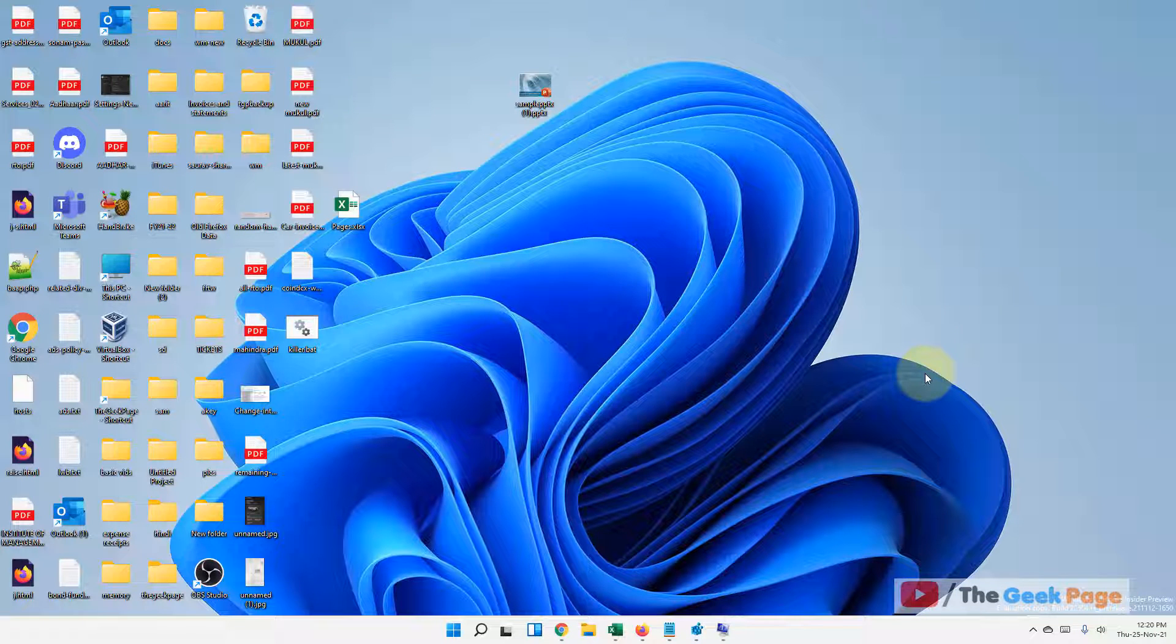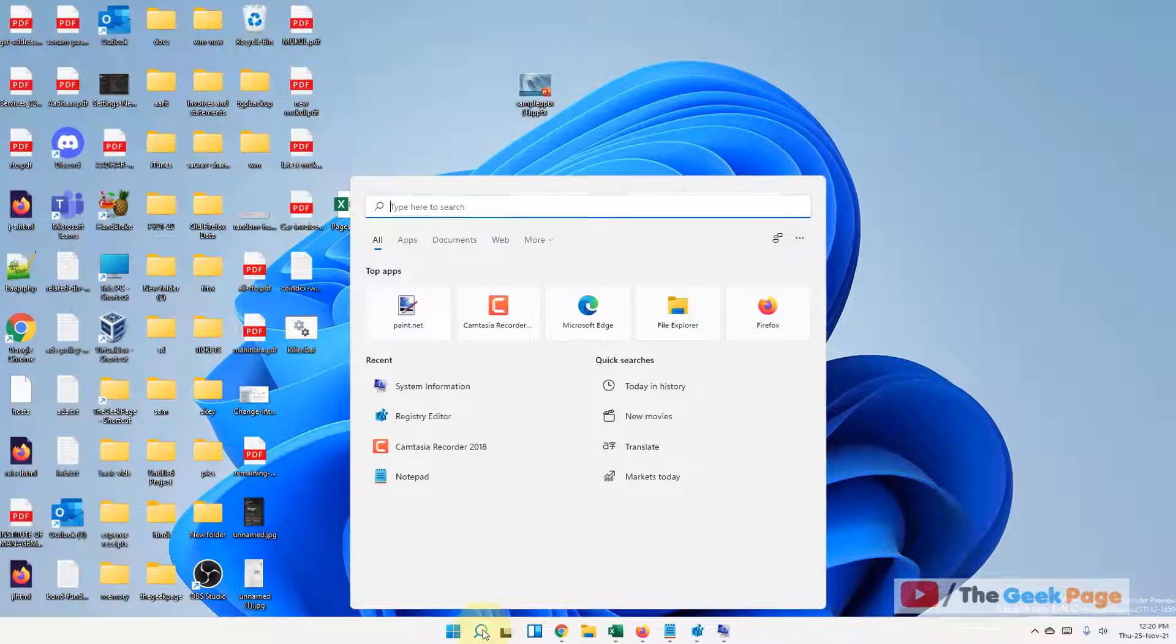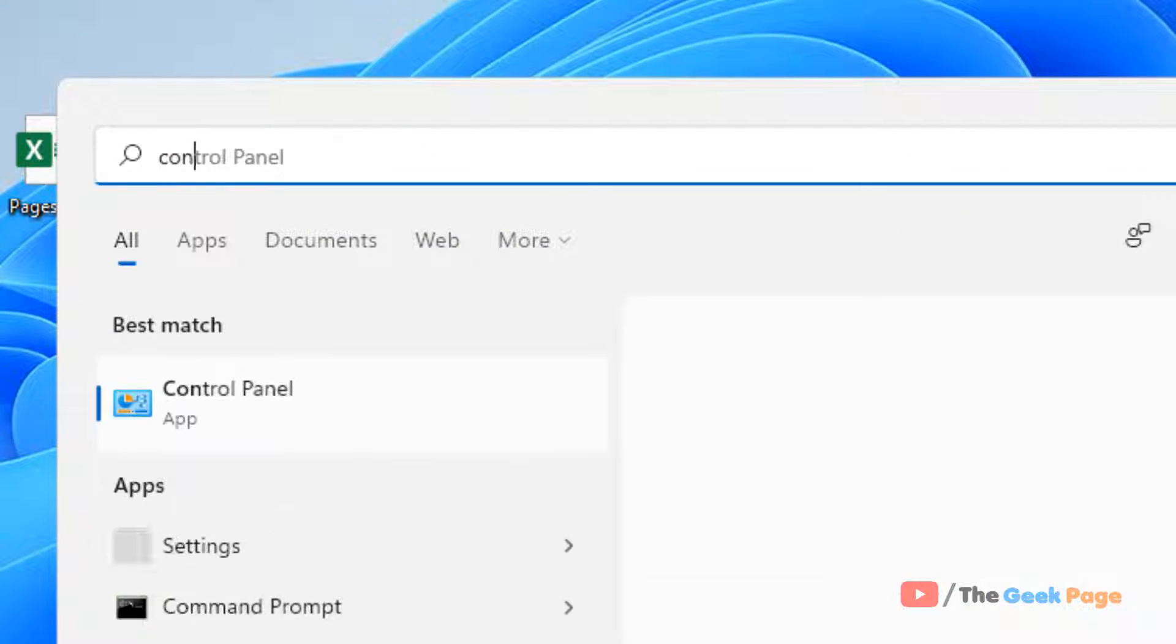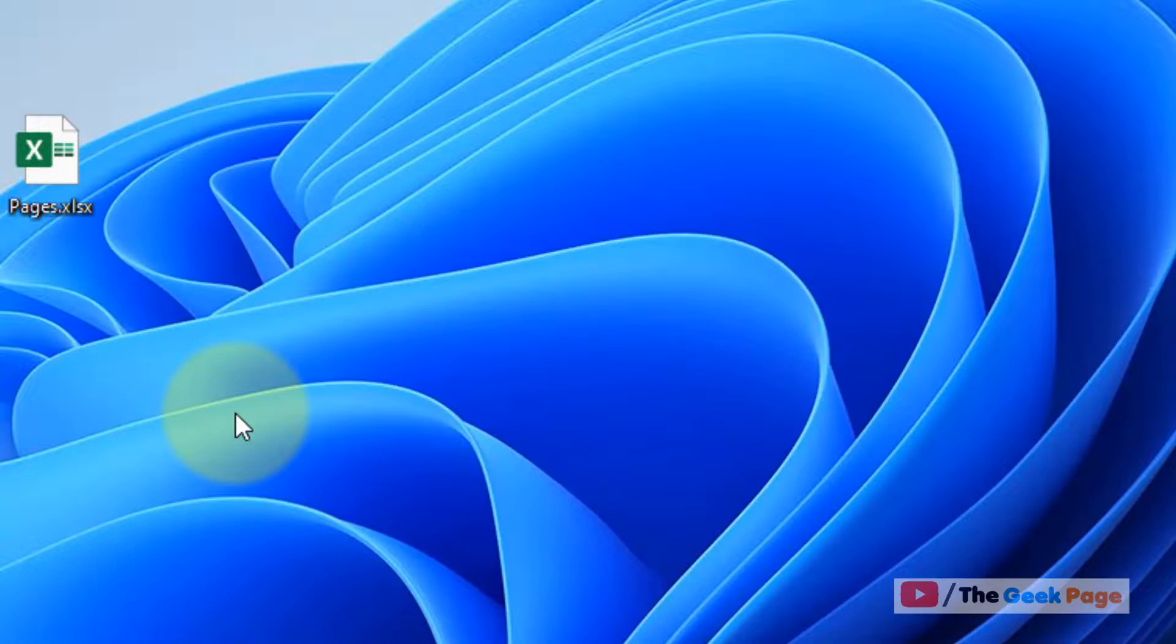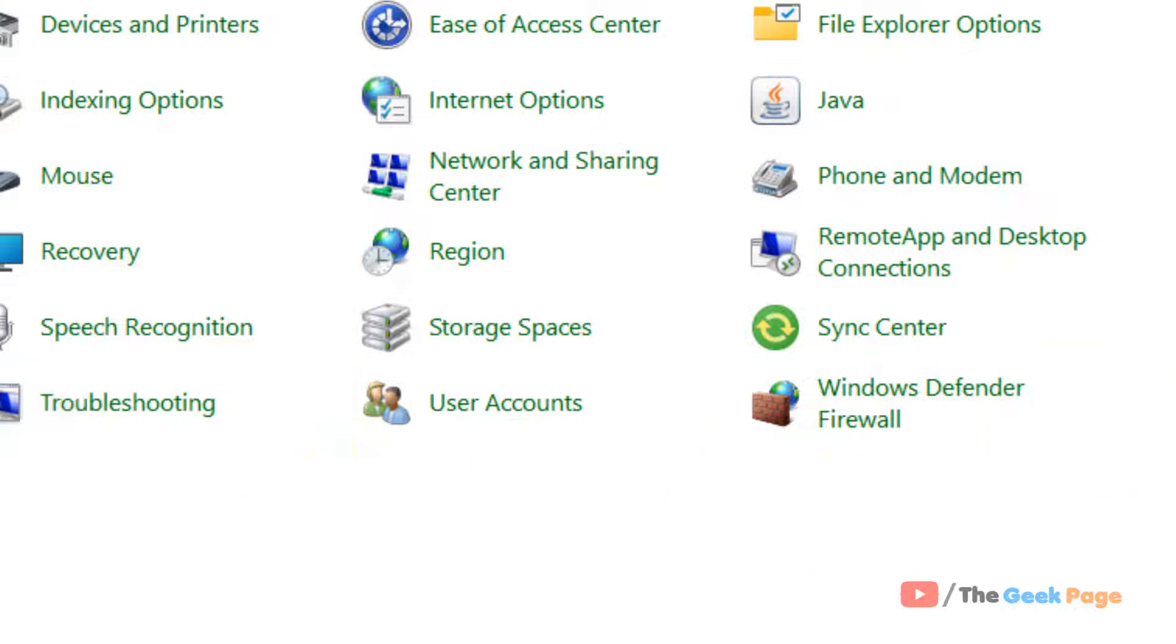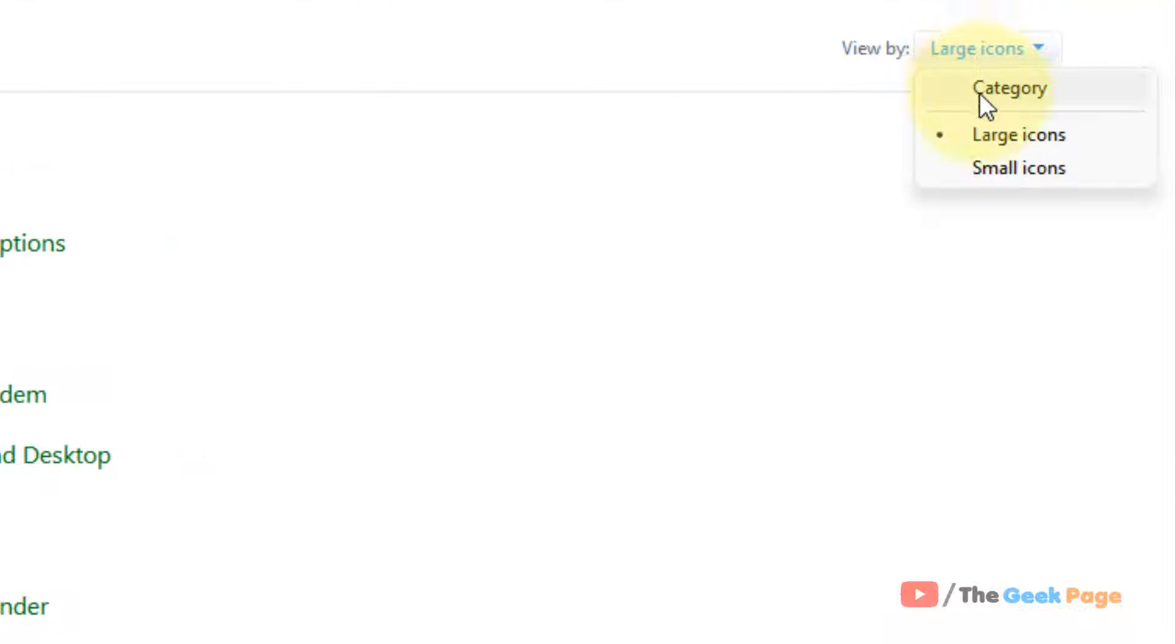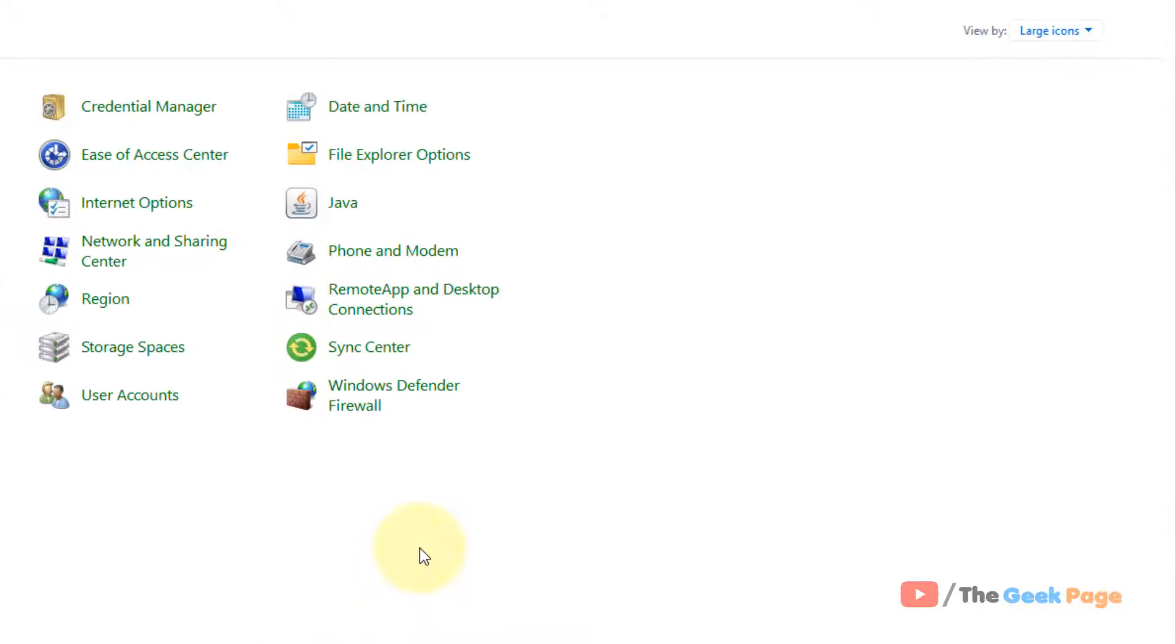Now click on Control Panel. Just click on View Large Icons. Now click on Java. Just locate Java from the list.